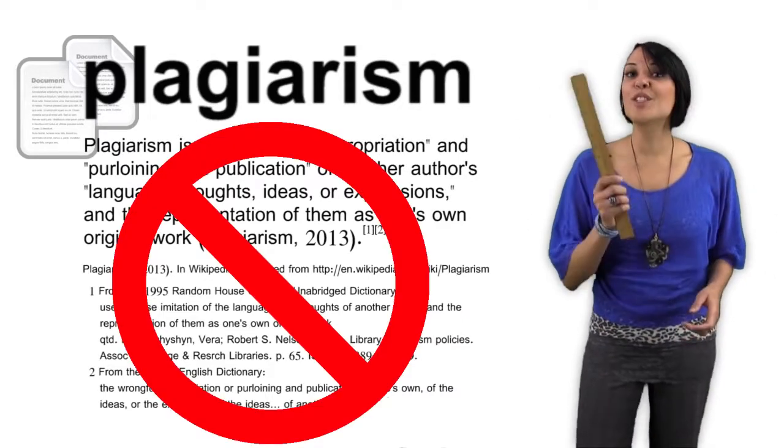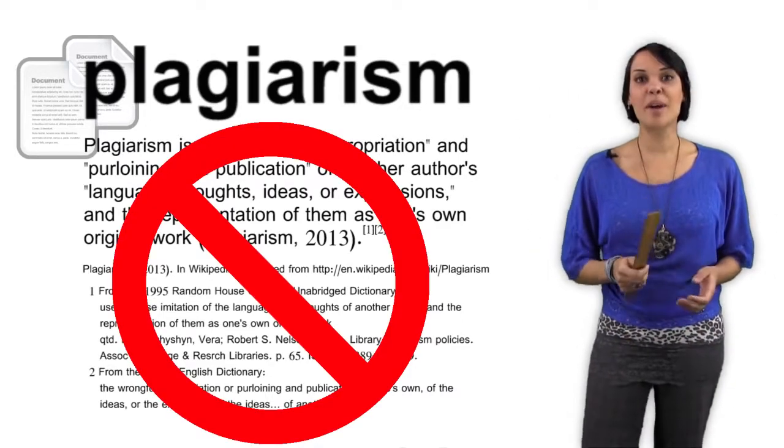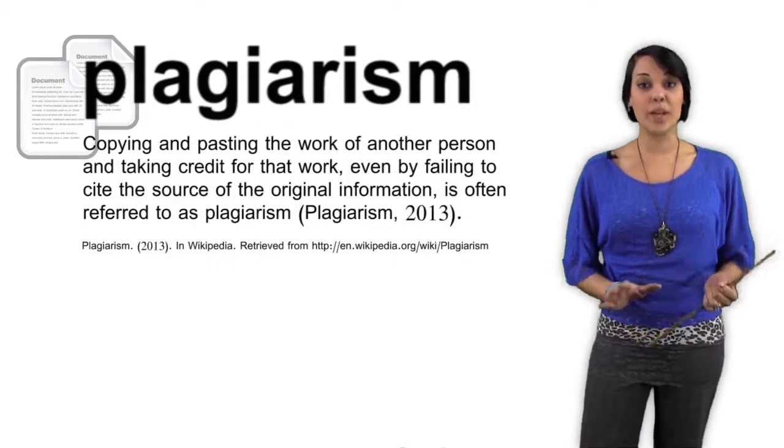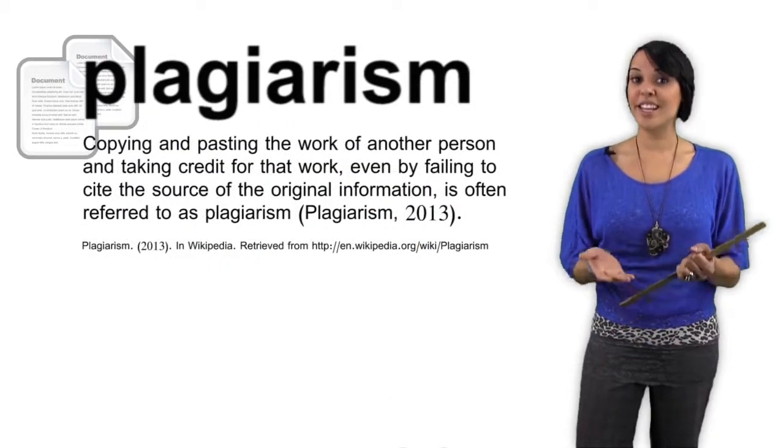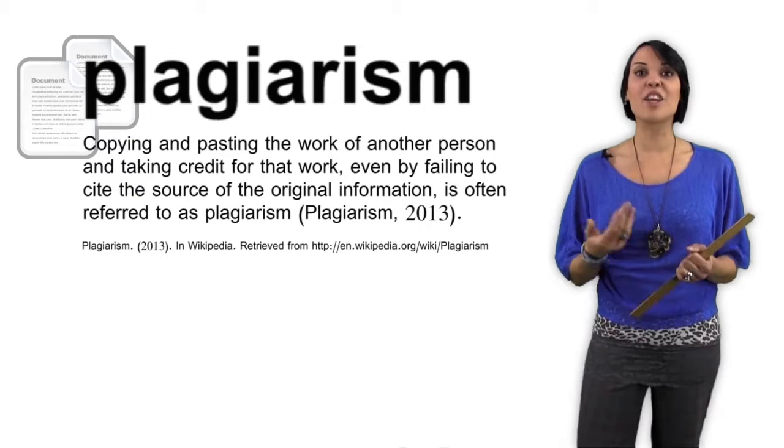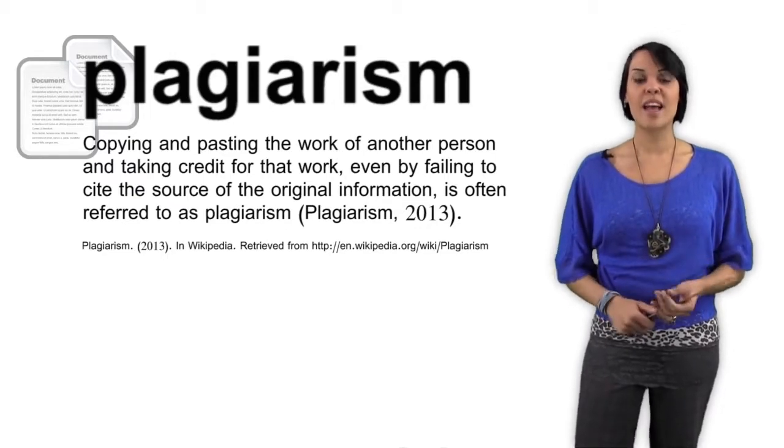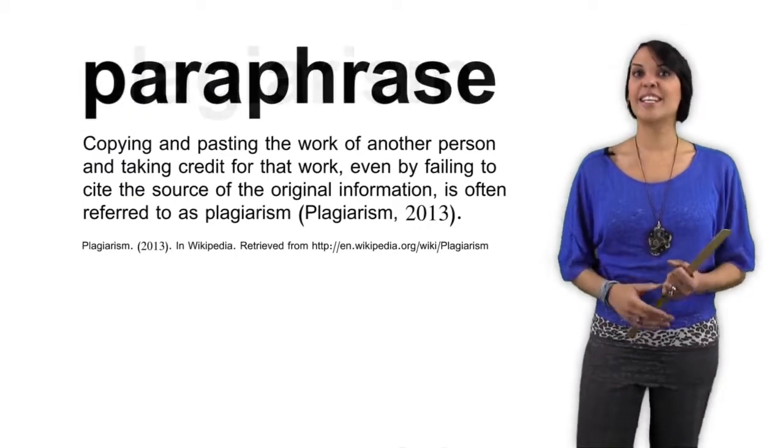If you're doing the work, you should write about it in your own words. It's okay to read about something, interpret the information, and then write about it in your own words. That's called paraphrasing.